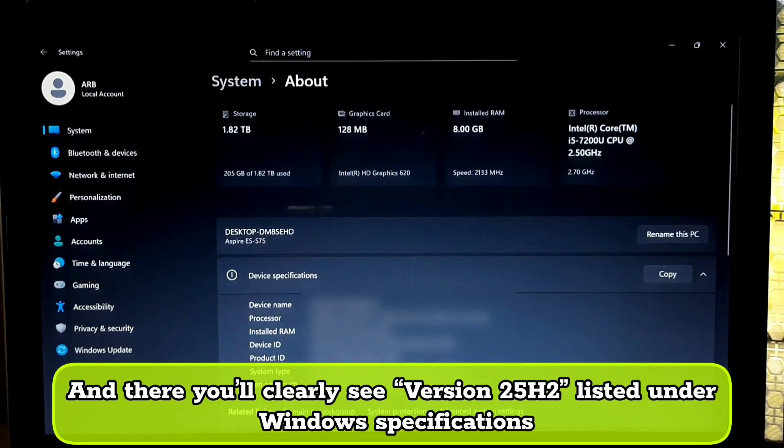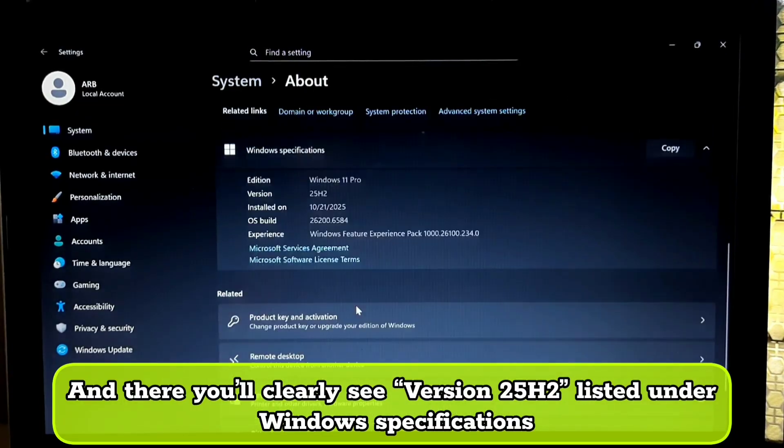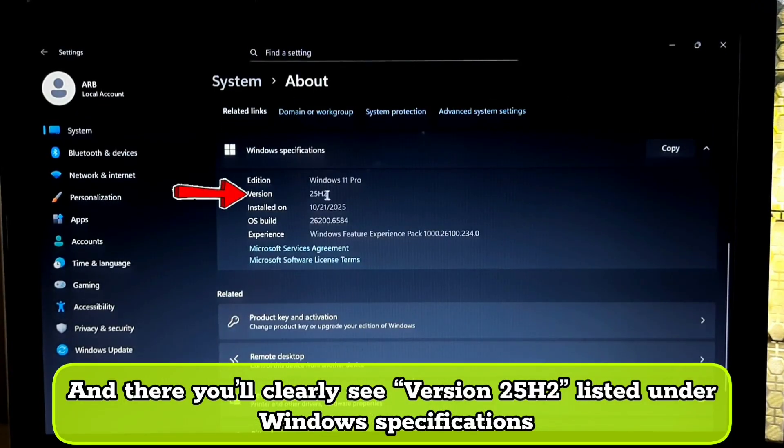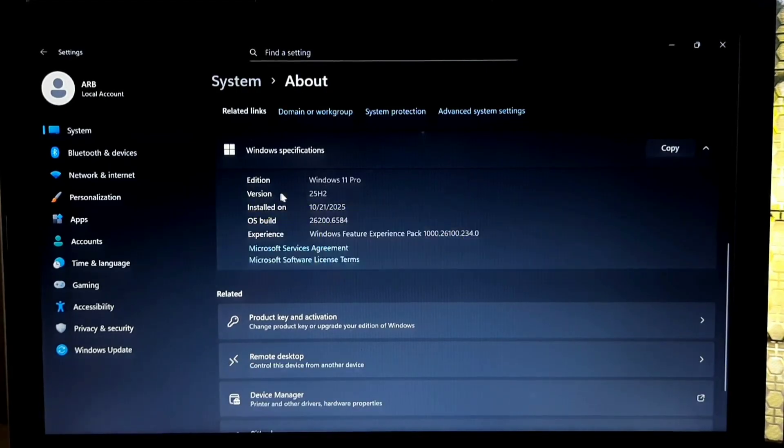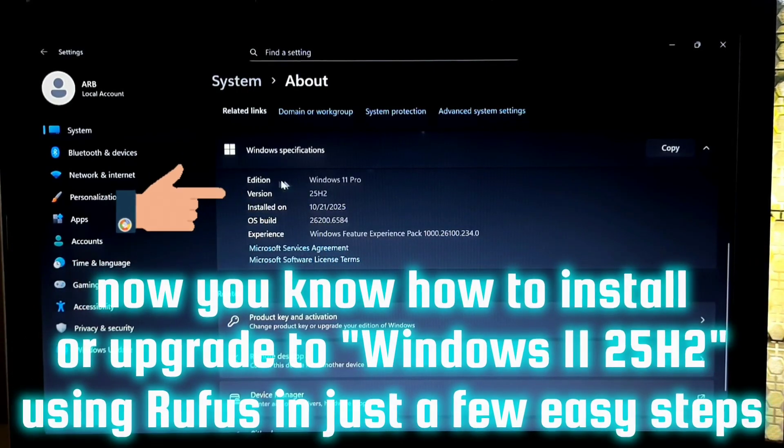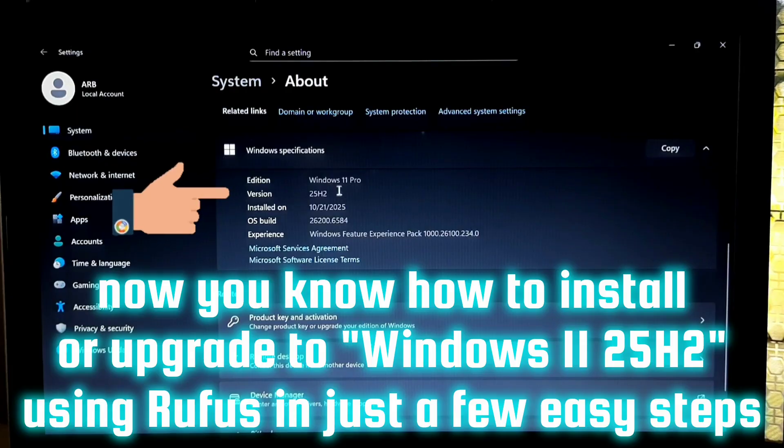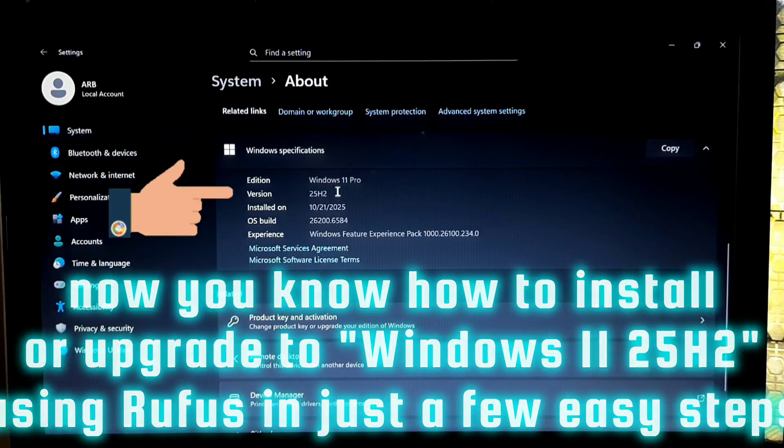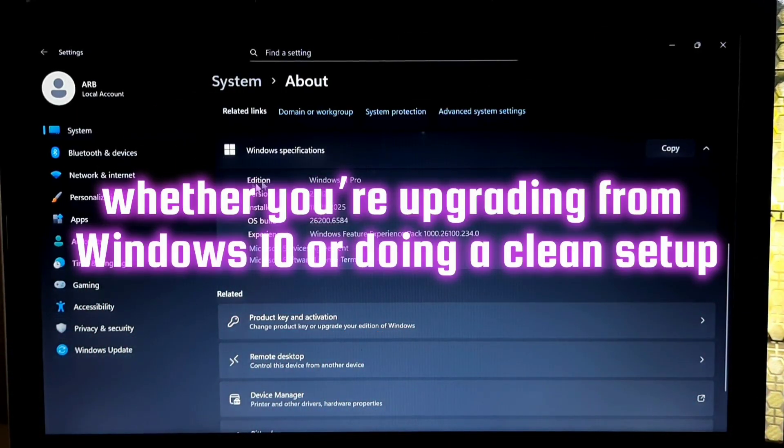And there you will clearly see version 25H2 listed under Windows specifications. And that's it. Now you know how to install or upgrade to Windows 11 25H2 using Rufus in just a few easy steps, whether you are upgrading from Windows 10 or doing a clean setup.